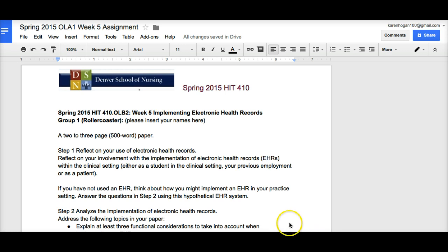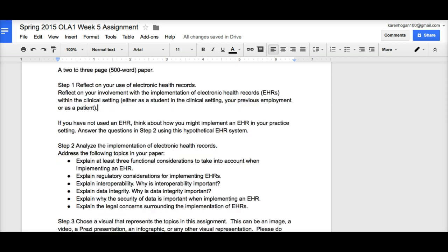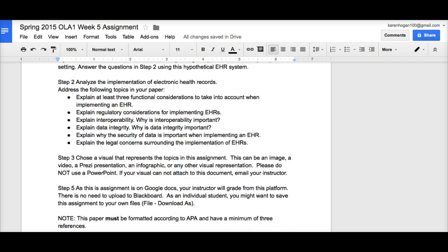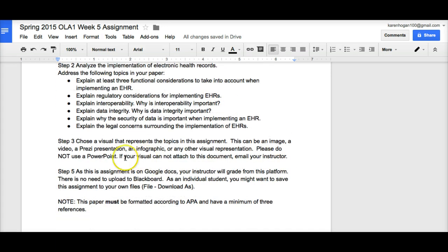The first thing I want you to pay attention to is to make sure that you are reading the assignment. This has to be a 500 word paper. Make sure that you're covering the topics. You need to find a visual. Now, if you can embed this visual into the Google Docs, that's great.